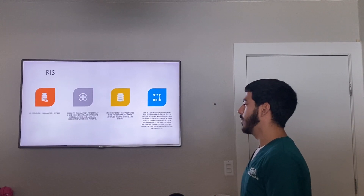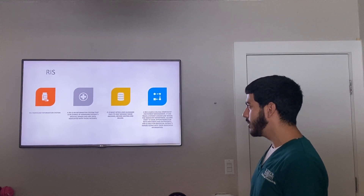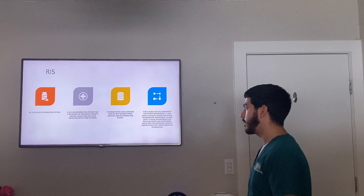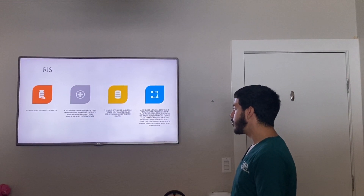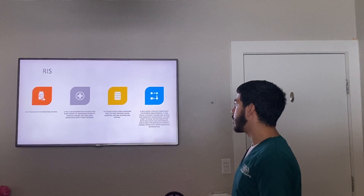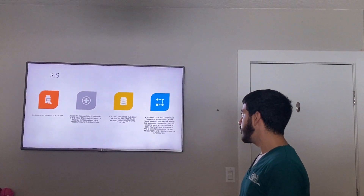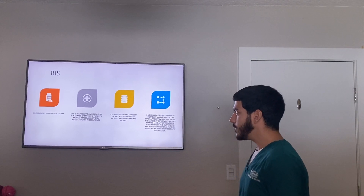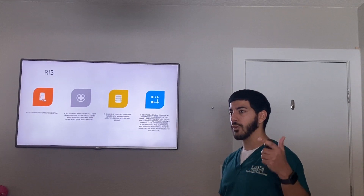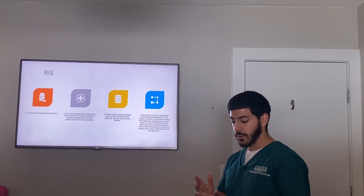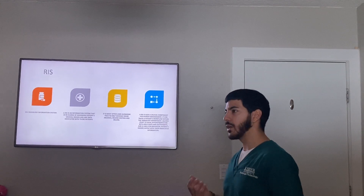Next we have RIS, which stands for Radiology Information System. A RIS is an information system in charge of managing patients' medical images and any associated data. It is most often used alongside PACS to help manage image archives, record keeping, and billing. RIS is also a crucial component for patient management — it can track a patient's workflow within the radiology department, allows staff to make appointments for inpatients and outpatients, and includes individual patient images along with associated information such as weight, age, allergies, and known conditions.